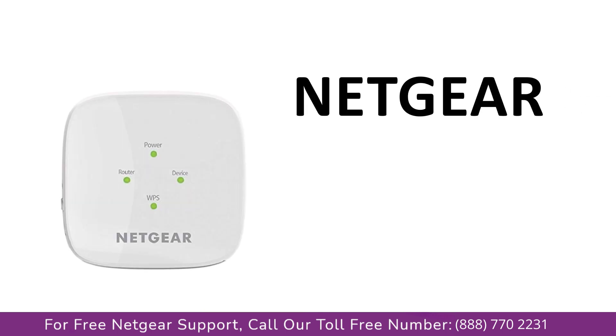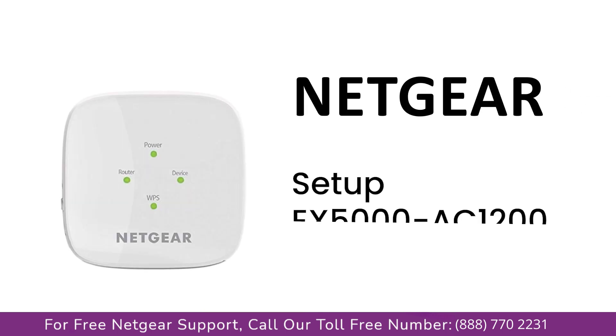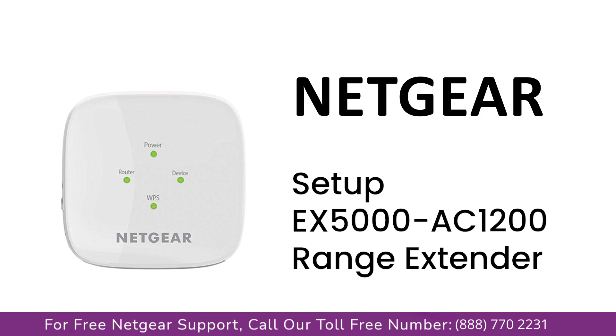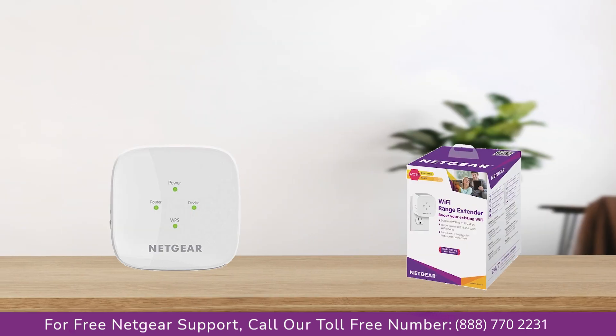Here is a quick video on how to set up your Netgear EX5000 AC1200 range extender device using mywifiext.net. So without wasting any time, let's dive into the video.